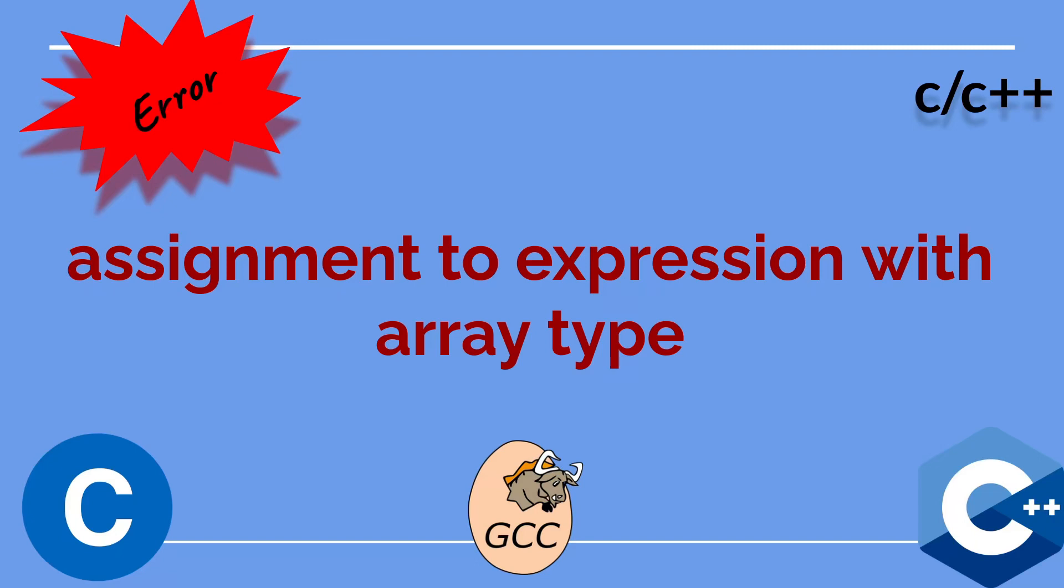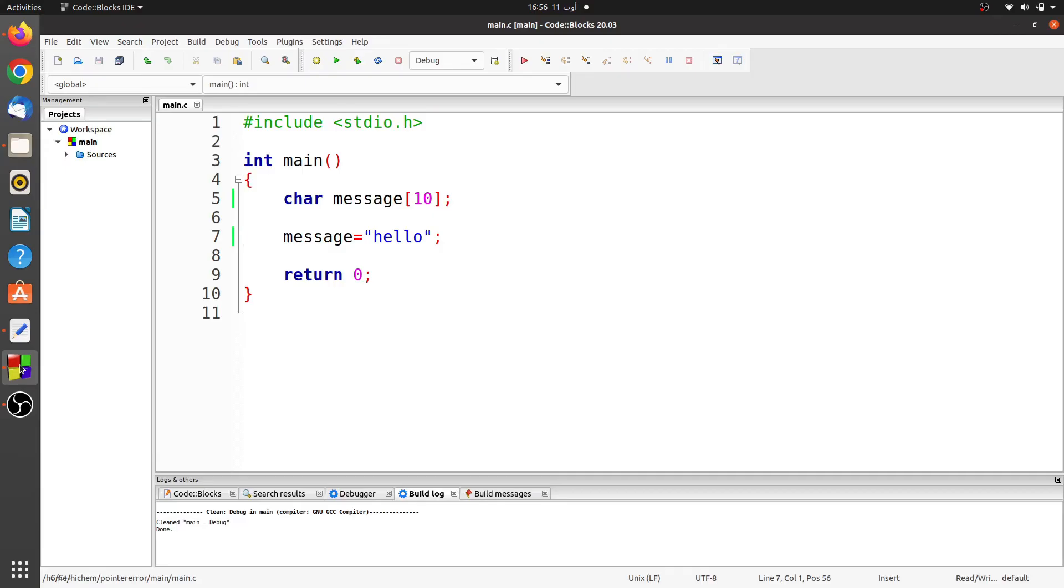I will explain it with an example. So let's see it. In this example program, I declared an array of type char of size 10 elements.